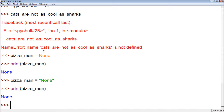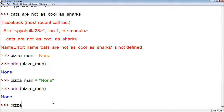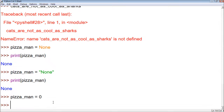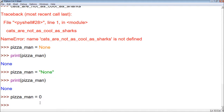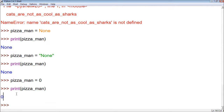Keep in mind that None does not have quotes, and it's also different than a zero. Zero is a number value that has the value zero — it's still a value. So when we print zero out, we get zero.